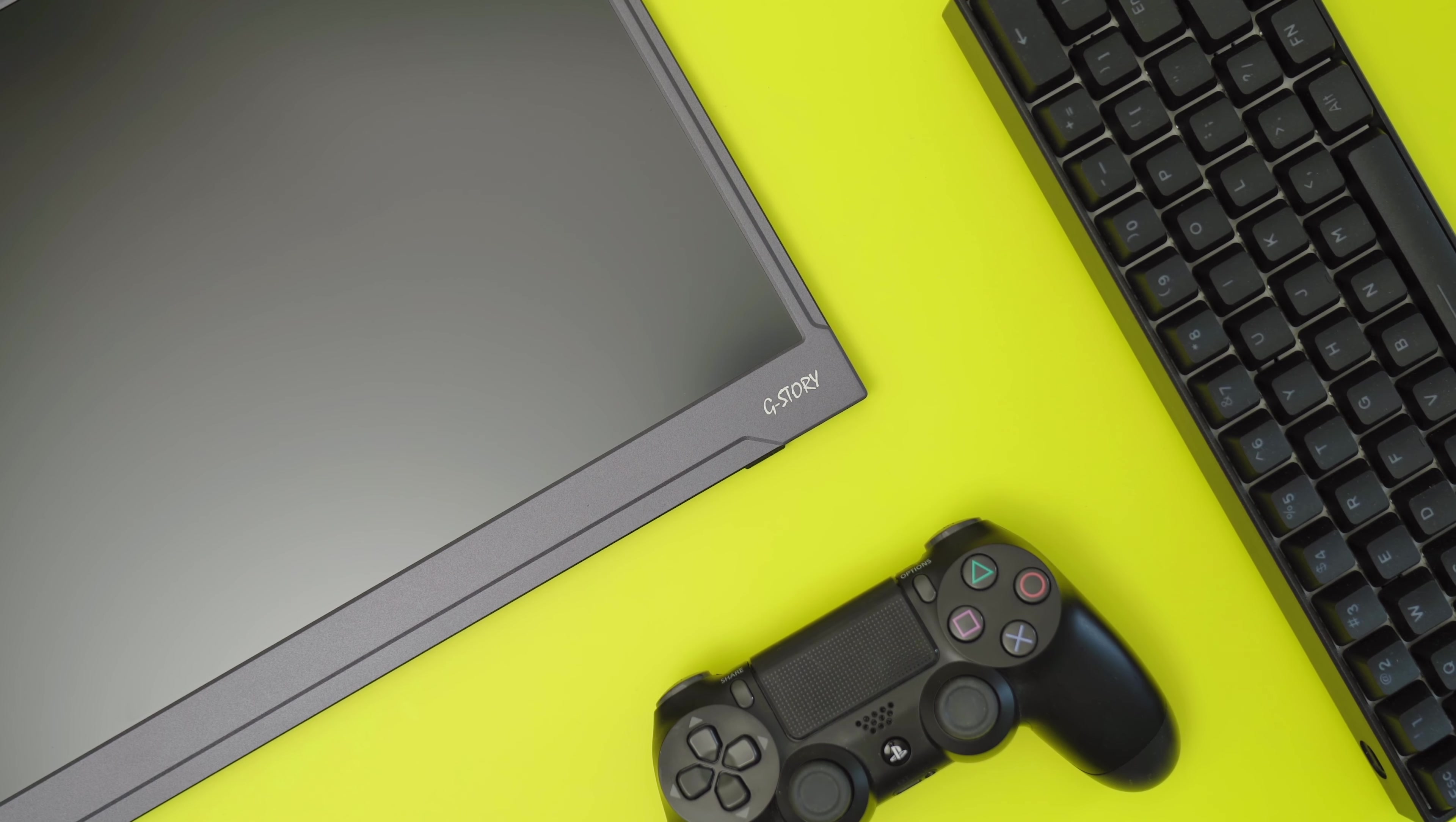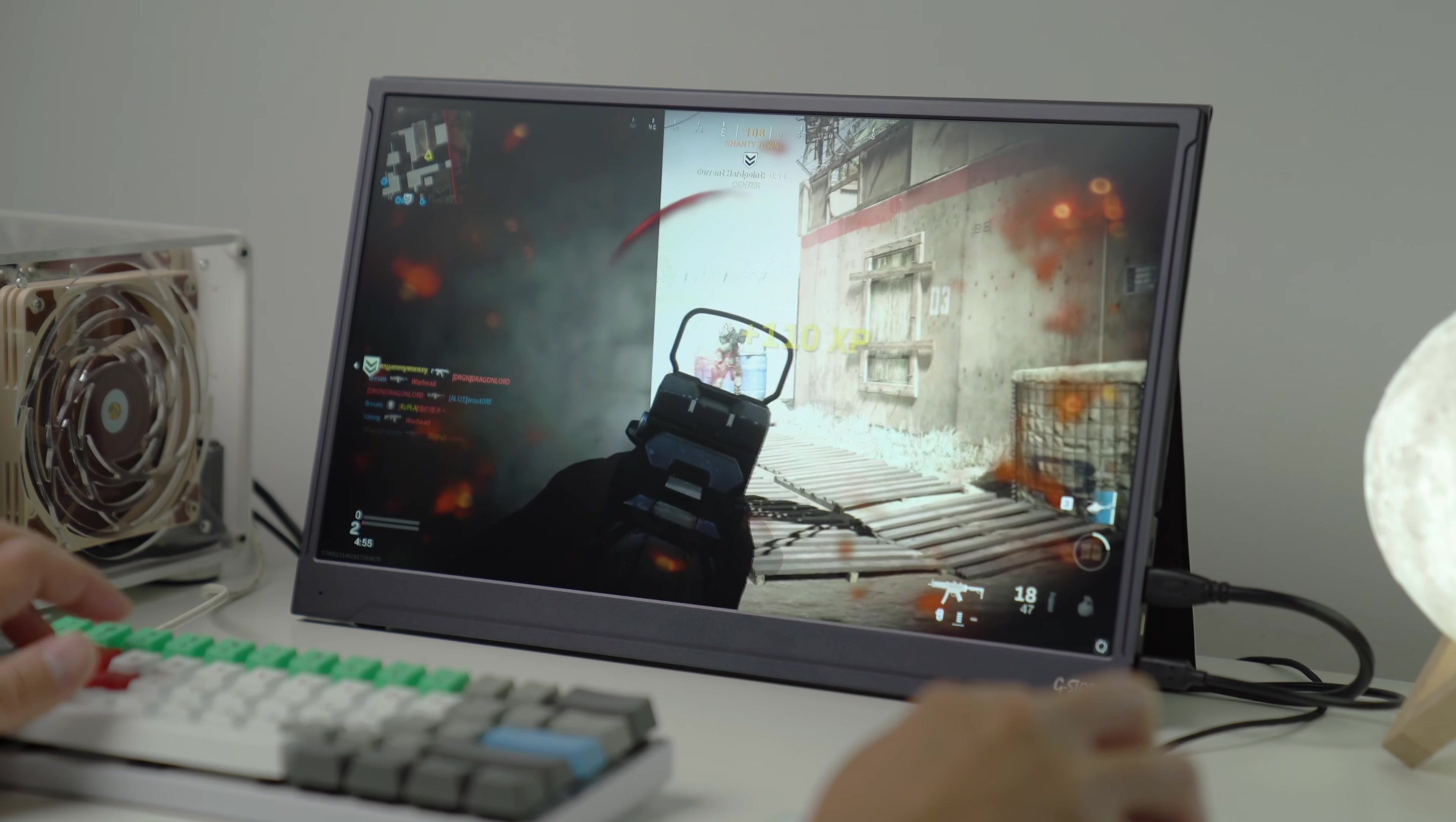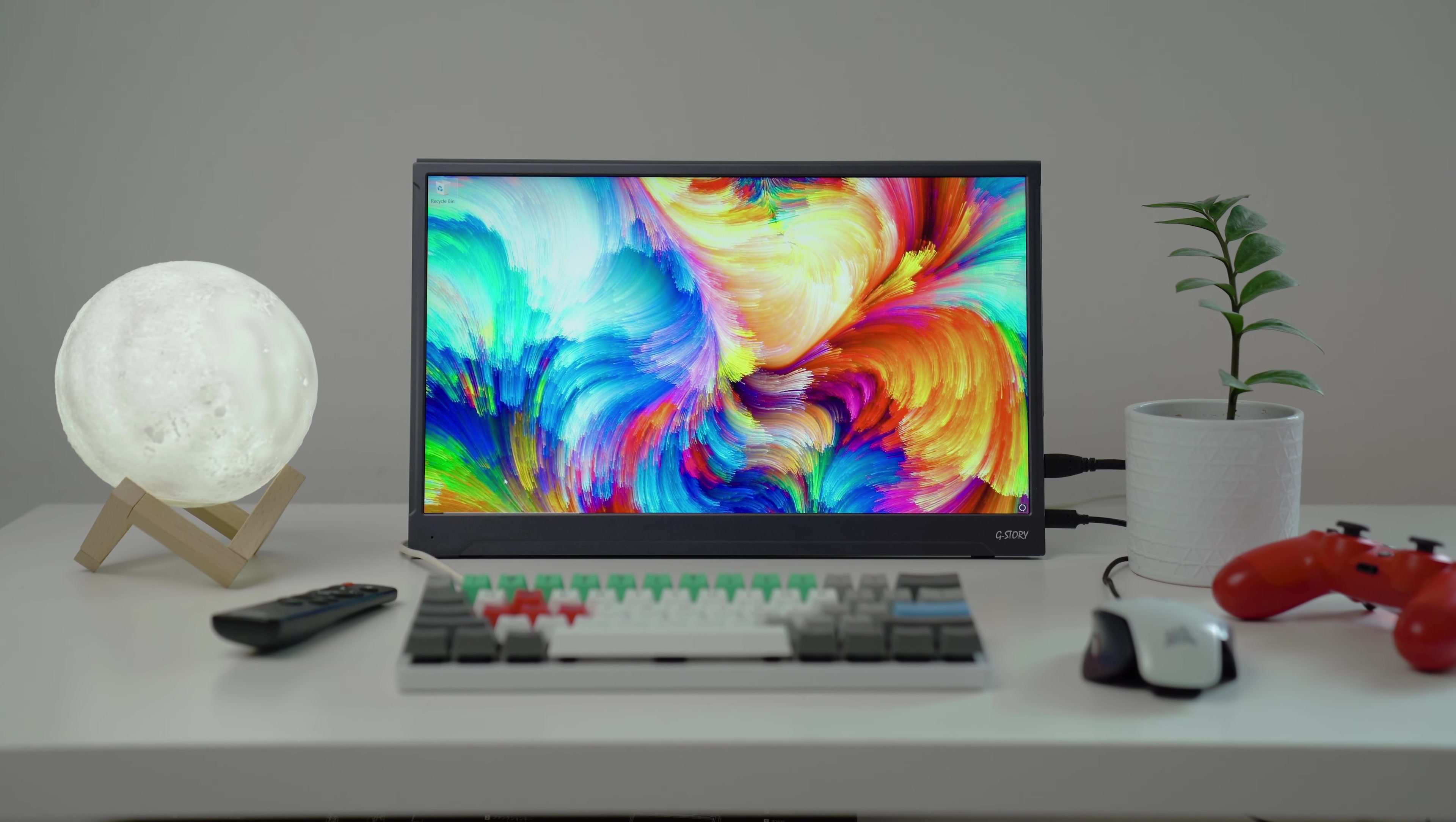The G-Story GST173, an ultra-thin and lightweight portable gaming monitor that has features that can compete with most gaming desktop monitors out there, which is quite impressive for a portable monitor. But is it any good? We'll find out in this video. But before we begin, let's do a quick unboxing.